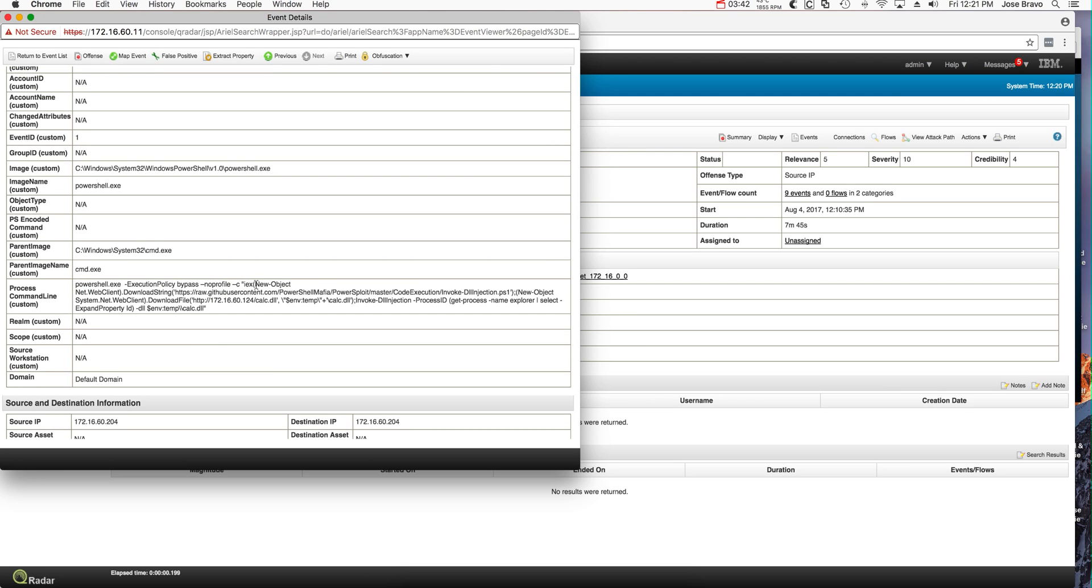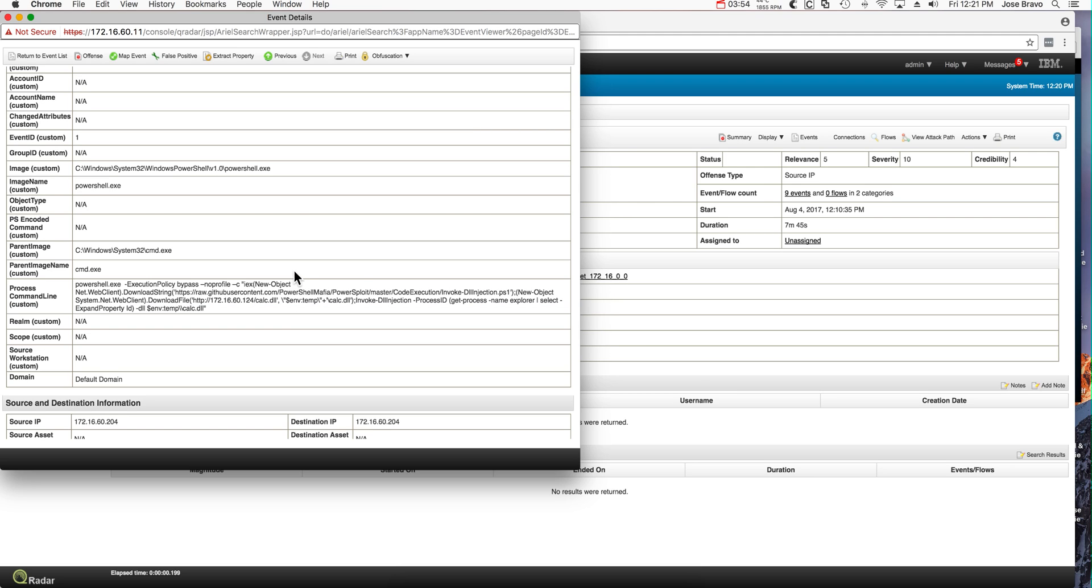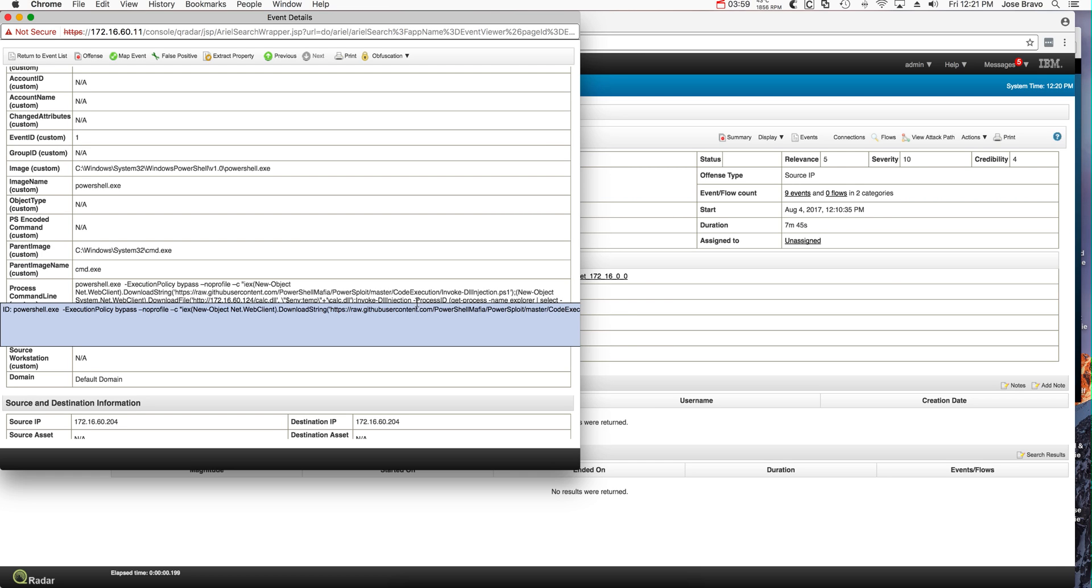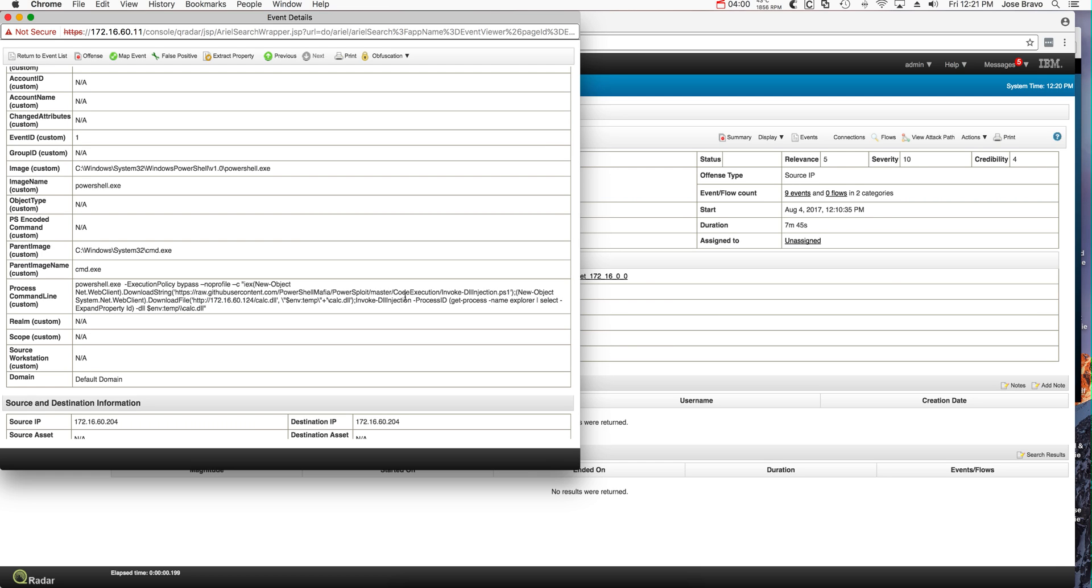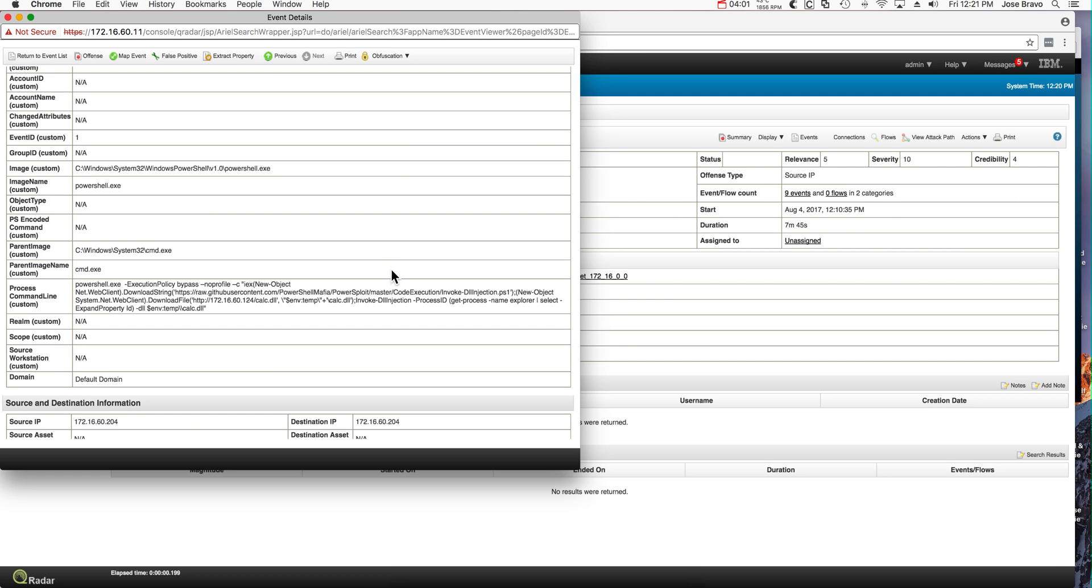And notice that this is the command that we injected. That was the downloading of the PowerShell Mafia thing, downloaded the malicious artifact that we created in Kali, and invoked the DllInjection process that we downloaded from the PowerShell Mafia, and injected it.